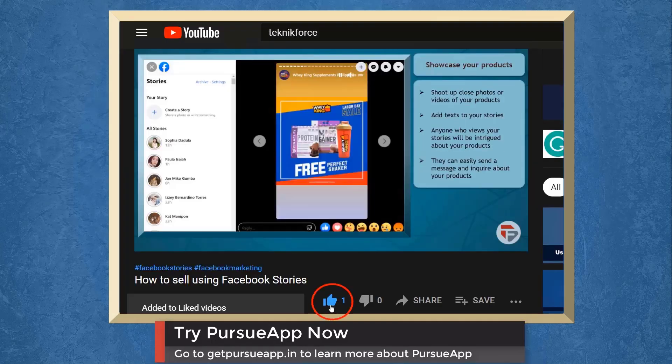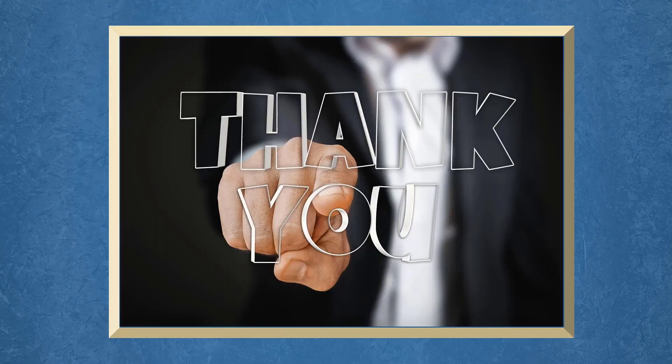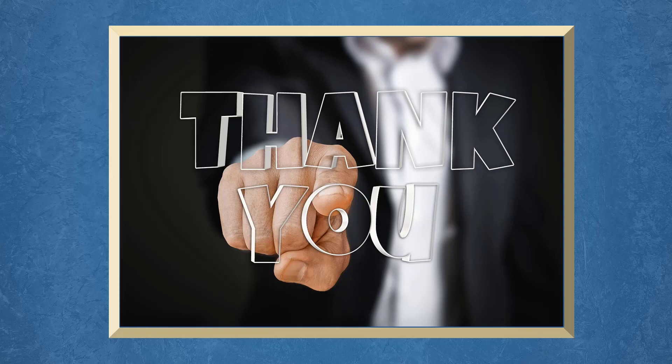Don't forget to hit the like button and subscribe to our channel. I hope you find this video helpful. Thank you for watching and I'll see you on the next video.